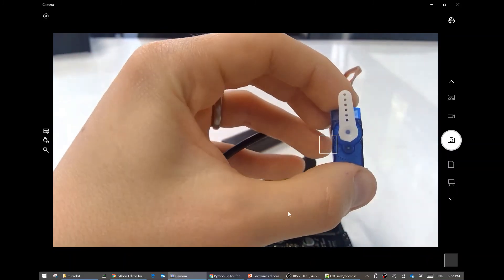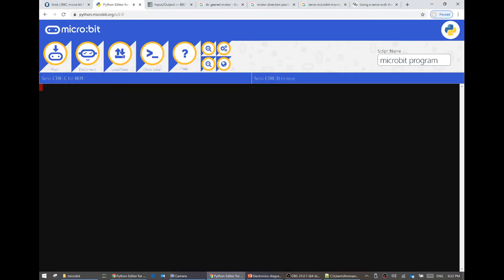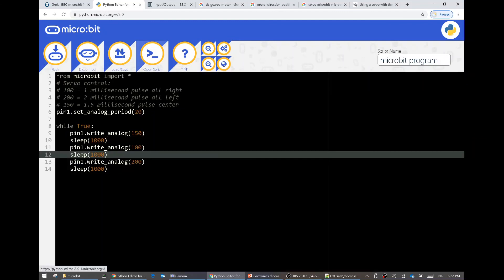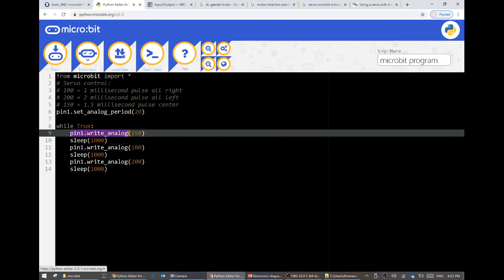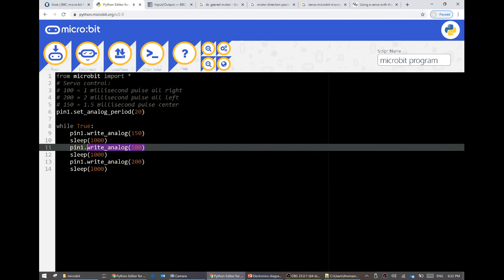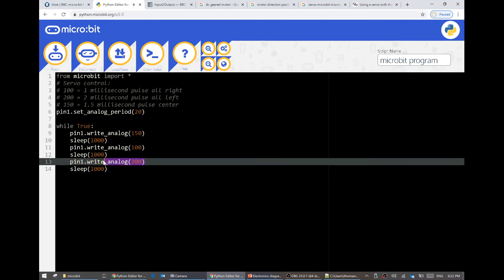I don't know, but it appears to be working with pin 1. Let's have a look. Cool. So what does this do? Our code says it goes to 150 and then 100 and then 200, and spends 1 second on each of them.